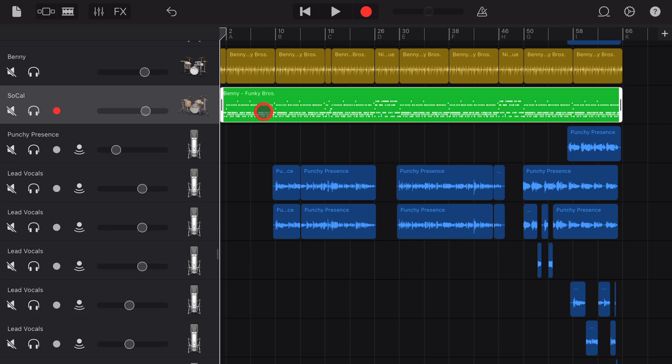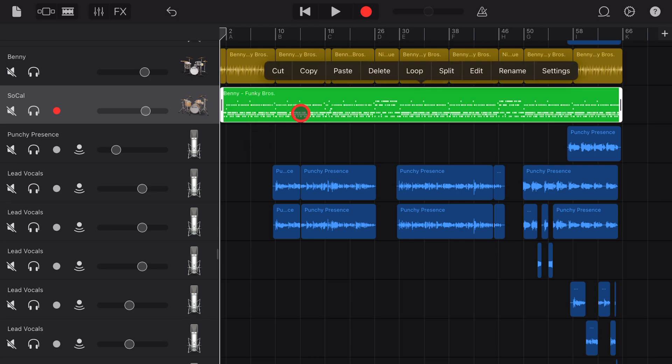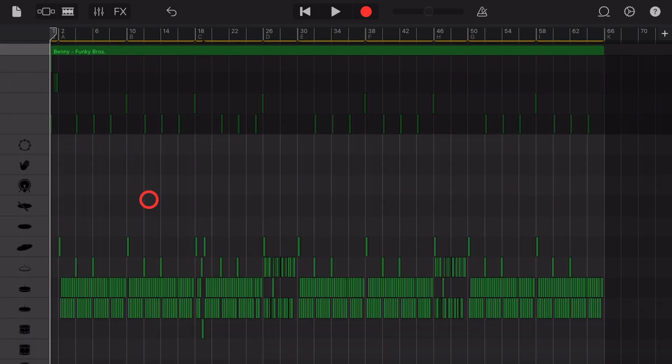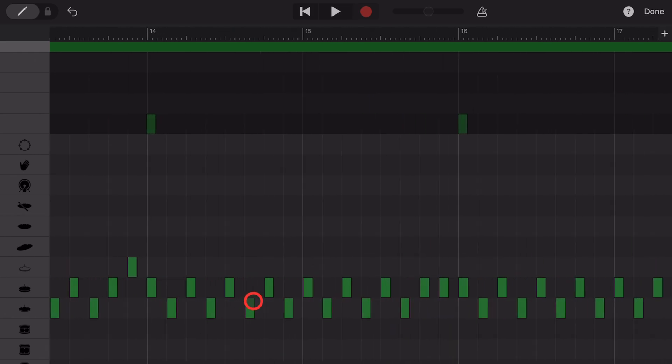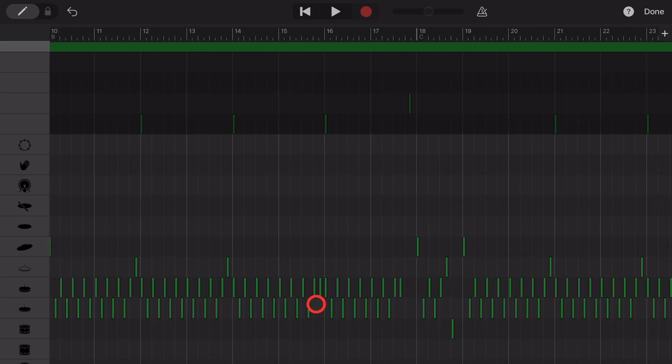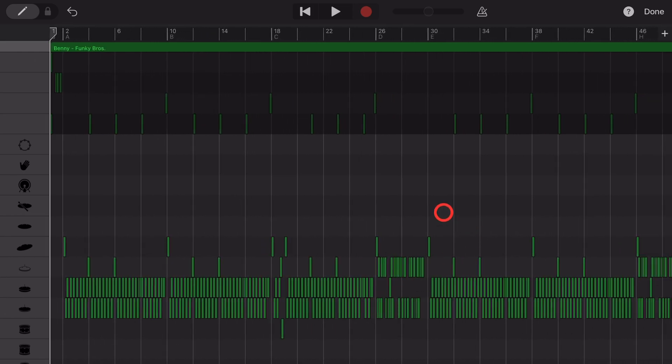If you've ever had a drum track in GarageBand iOS and you'd like to split out all the different kit pieces into their own individual tracks, in this video I'm going to show you how. Let's go.